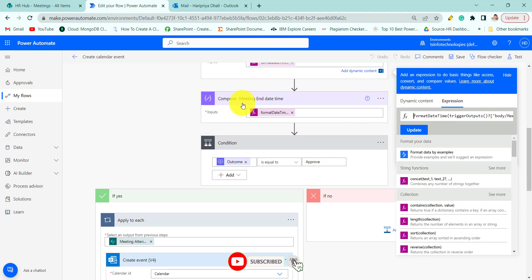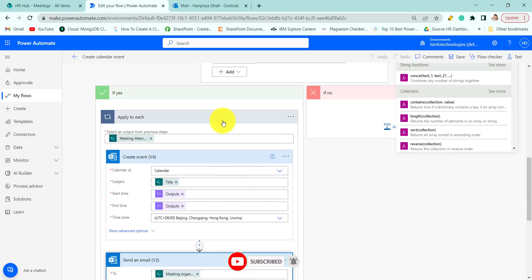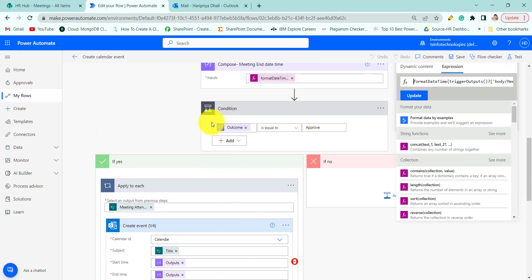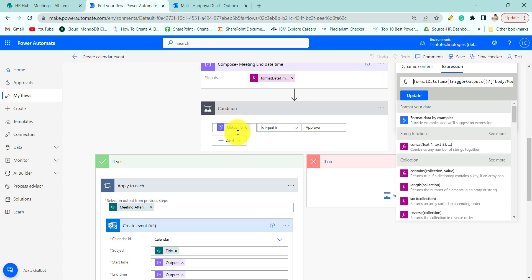Next similarly we are formatting the end date time and then come to the condition part. We are passing the outcome of the approval from dynamic content. Is it equal to approve?